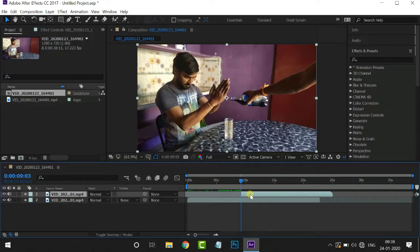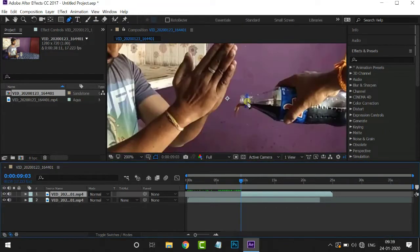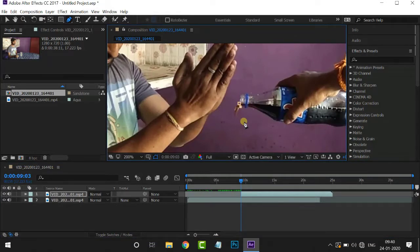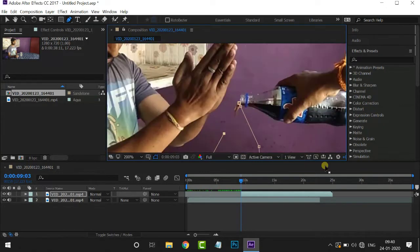Use the Pen tool. Control plus to zoom in, control minus to zoom out. Then go to the mask.